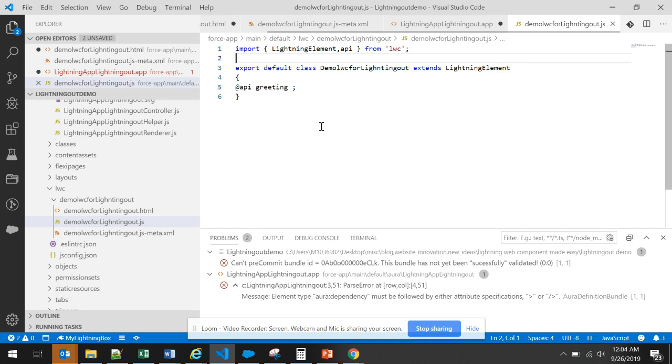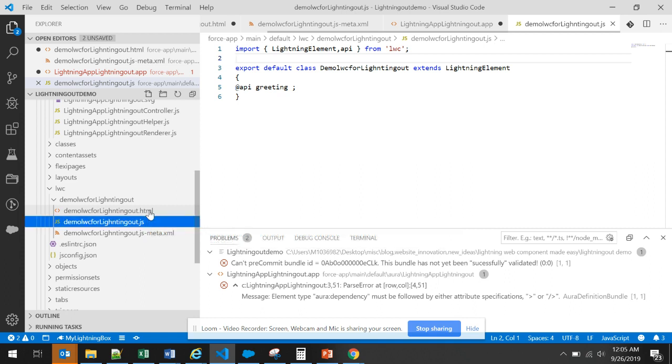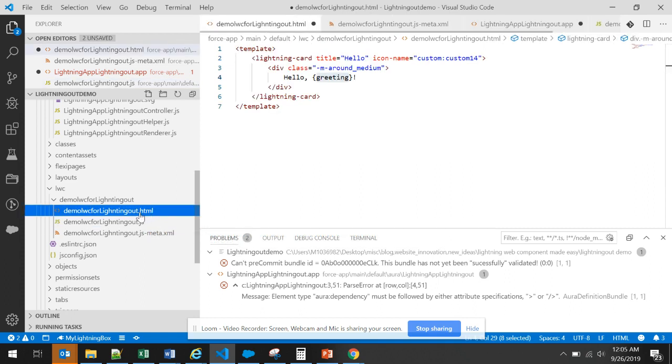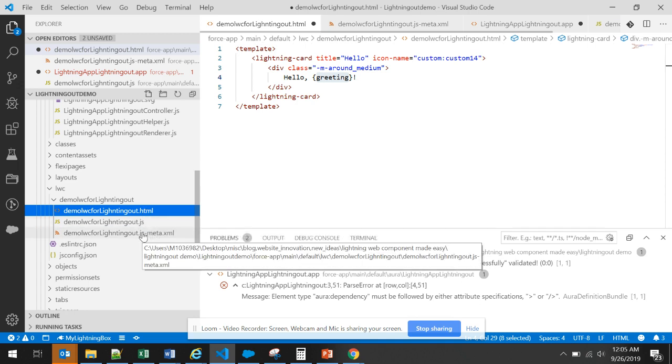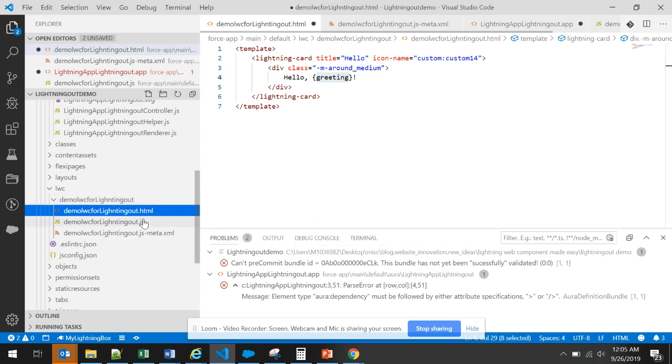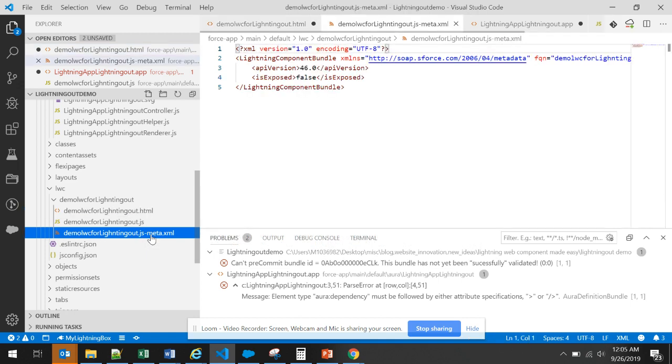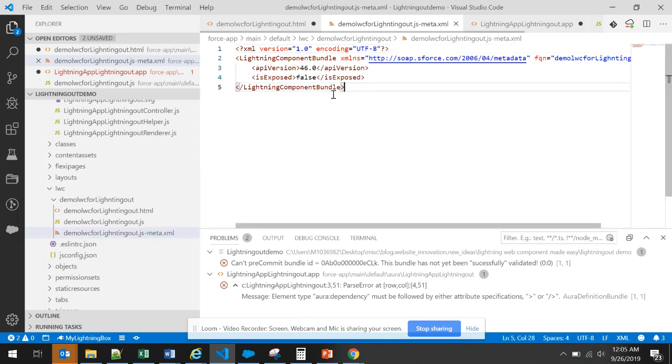I have also created a basic lightning web component, hello world type of lightning web component. As we already know that lightning web component has three files: the HTML file, the JavaScript file and the meta XML file. HTML file is a markup file that contains the UI. The JS is a controller file that contains the client side business logic and meta XML file tells us where the lightning web component will be used. But you can notice that I have not added anything to the lightning web component because the lightning web component is being exposed through the application. Therefore, we need not add anything here in our case.